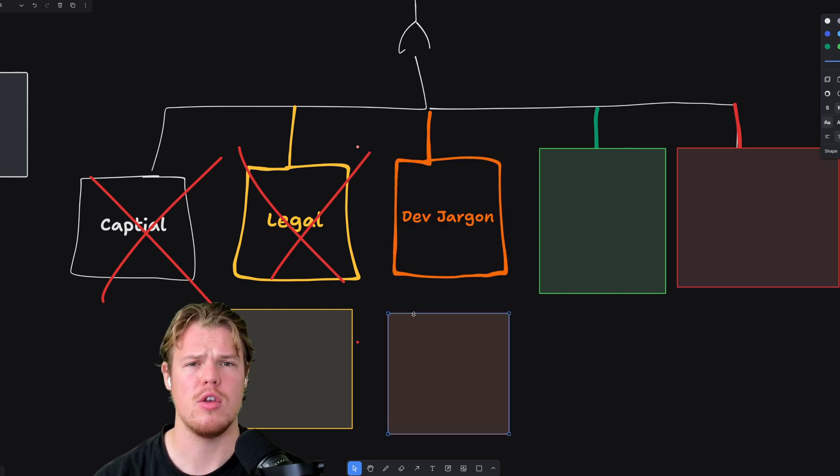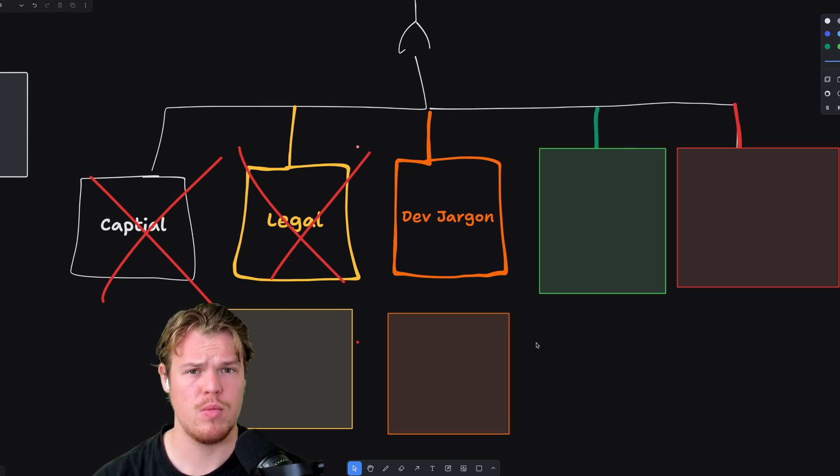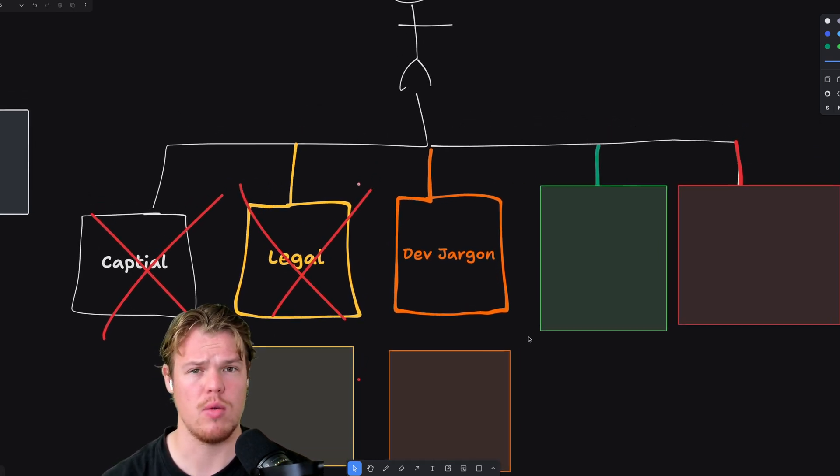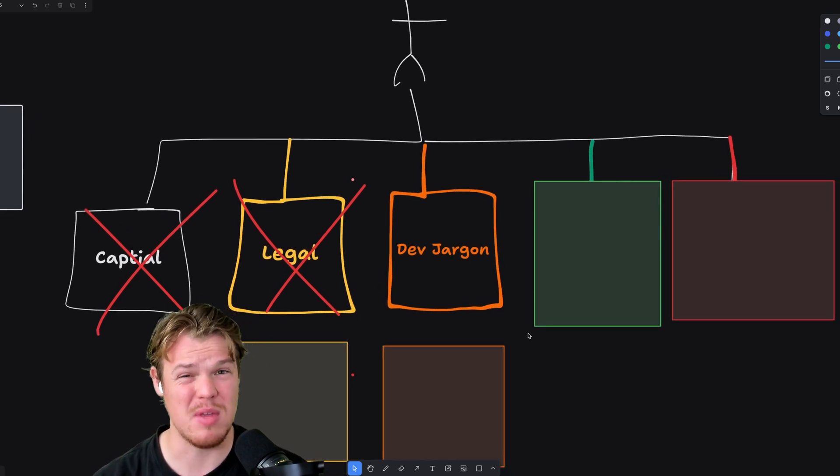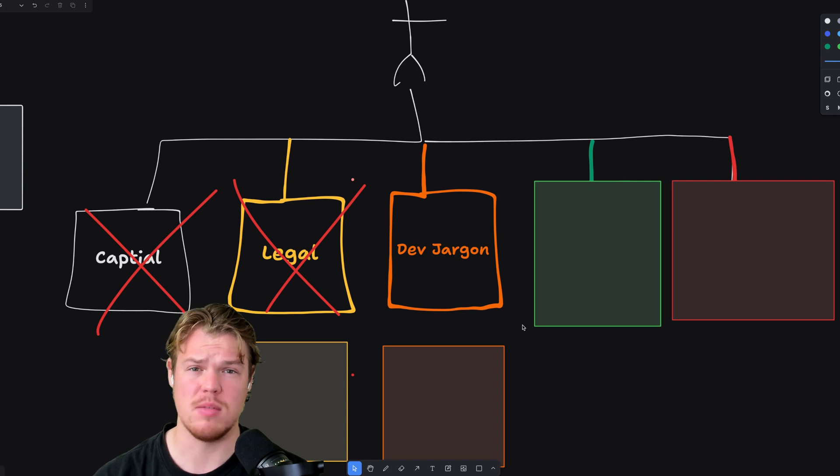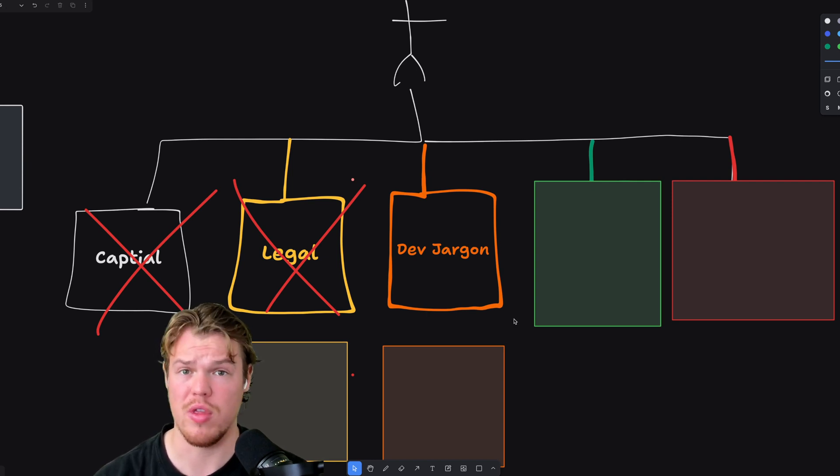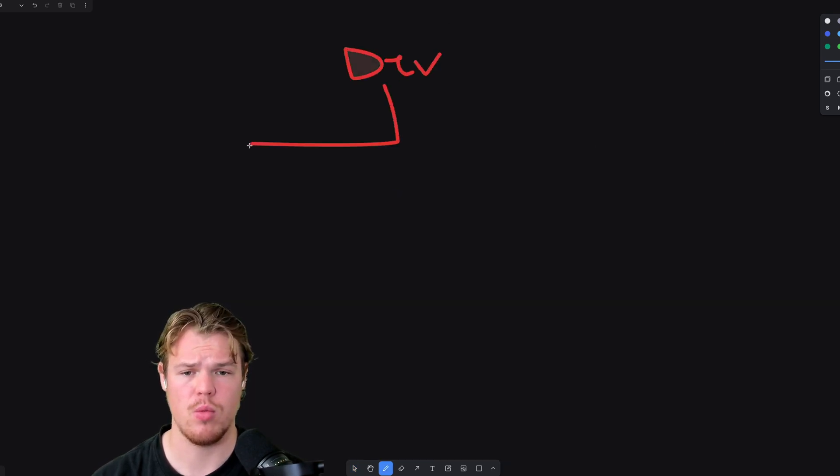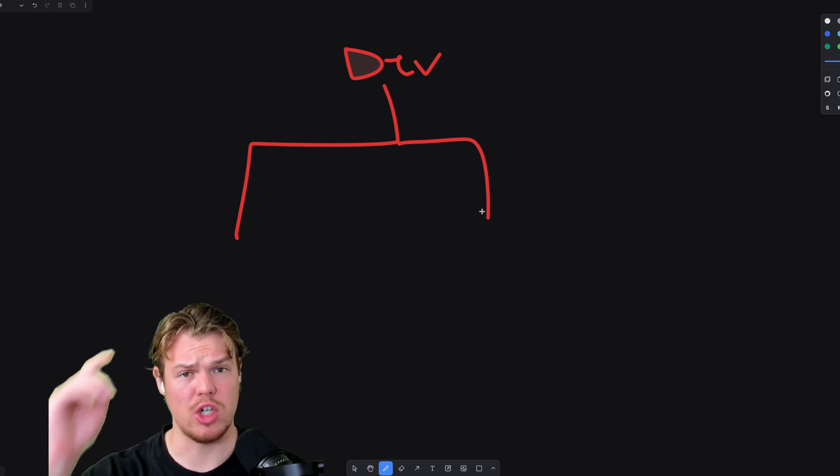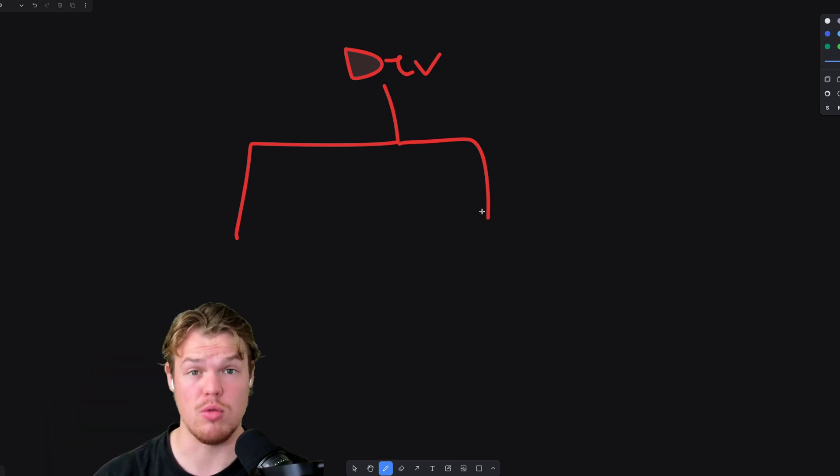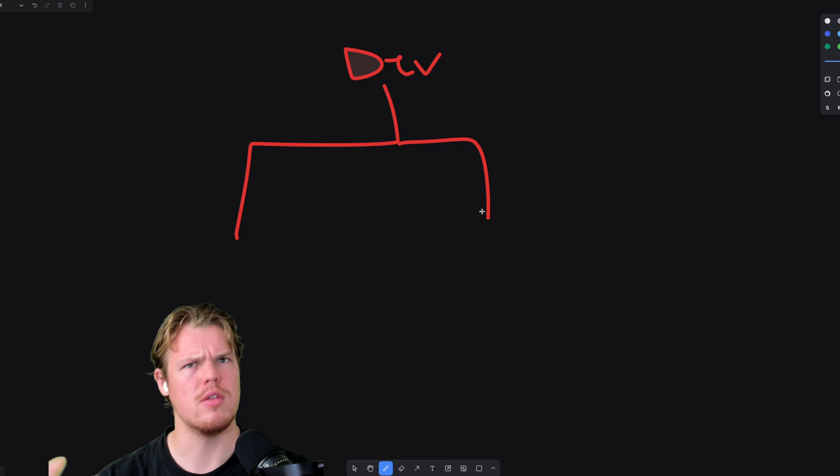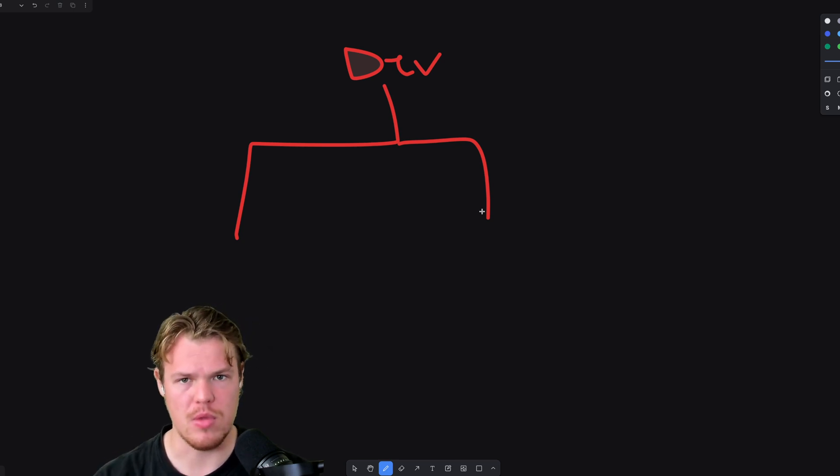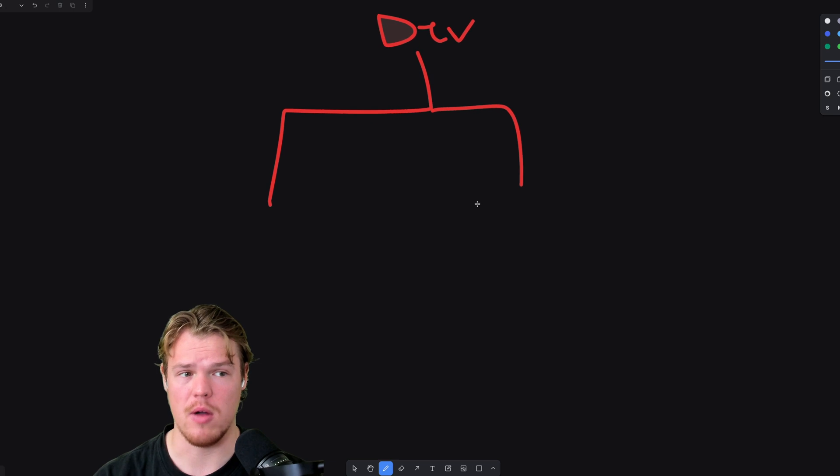Dev jargon. You need to have some level of comprehension on words and terminologies used in the software industry. This doesn't mean you need to know how to code, but this does mean you need to understand to some competency what's incurring within the software. Here is a real quick lesson on dev jargon.